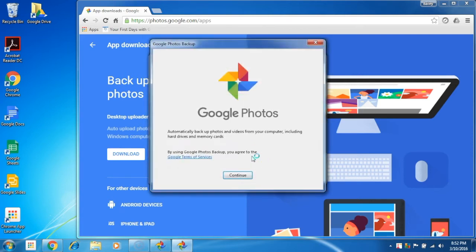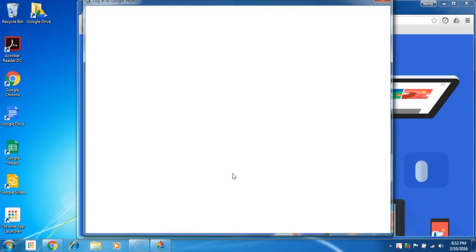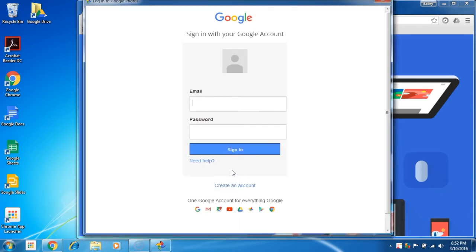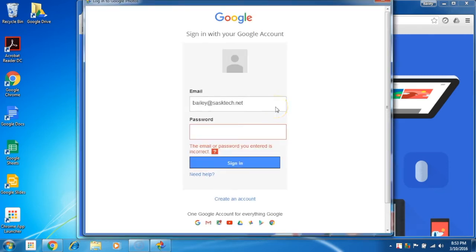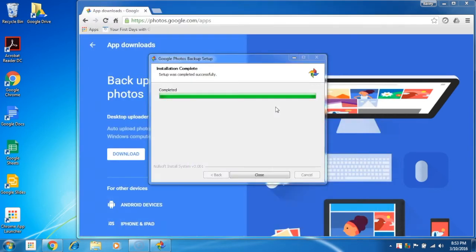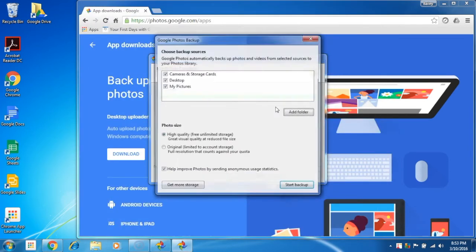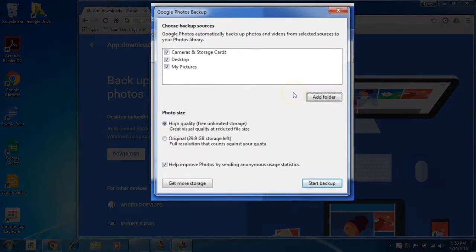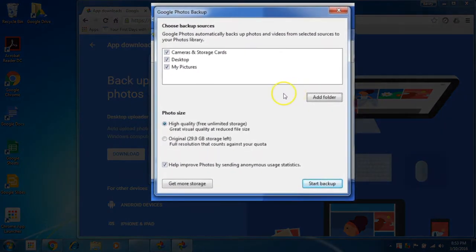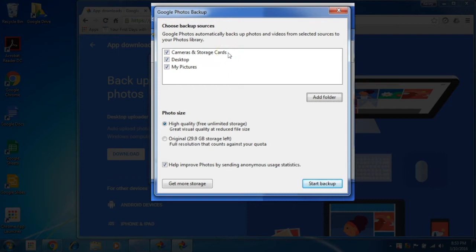When you sign in the first time it will prompt you with the Google Photos backup settings page. Here you can select which folders on your computer. By default, cameras and storage card, desktop, and my pictures will automatically be backed up to Google Photos at photos.google.com.